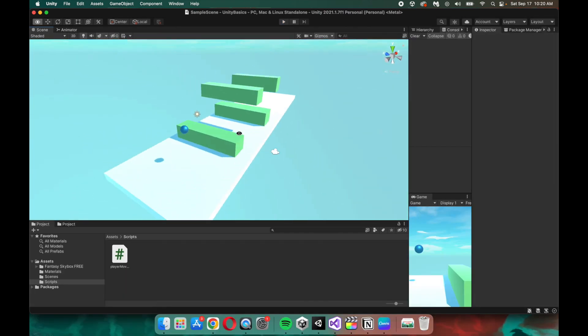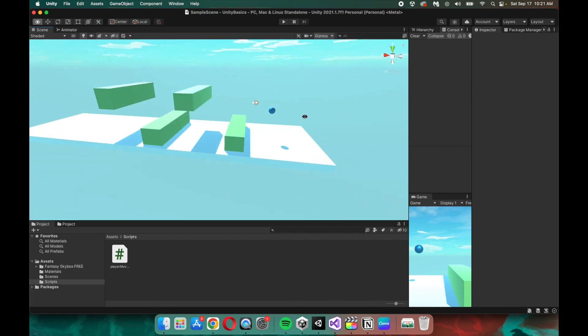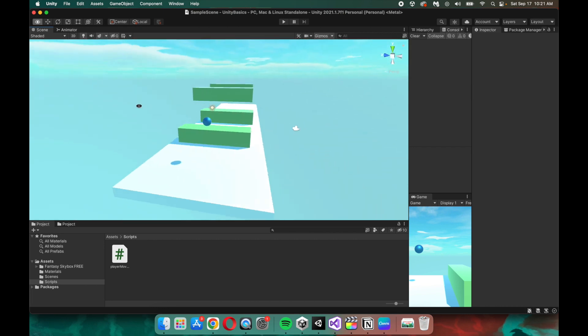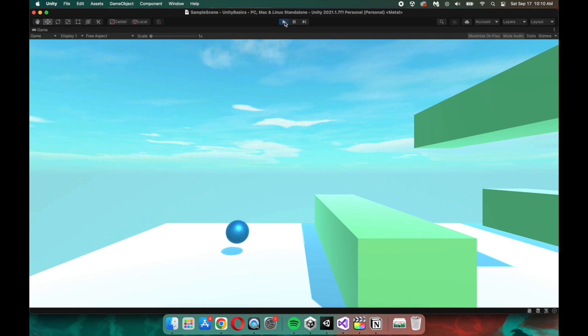Last episode, as a refresher, this is what we made using just the Unity editor and no programming. If you're interested in that episode, I'll put a link on the screen. Before we talk about syntax,